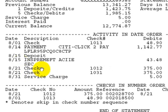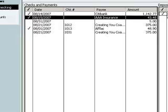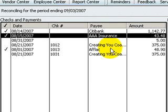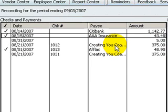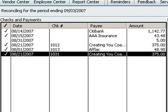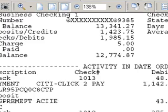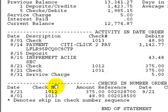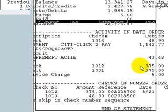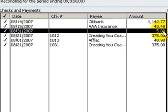Back to the statement — we've got two checks: number 1012 and number 1031, both for $375. I'm going to get two for one here and knock both of them out. Here's the first one, and here's the second one. Then our last transaction was the bank service charge on 8/31 for $5. Back to QuickBooks, we find it and check it off.